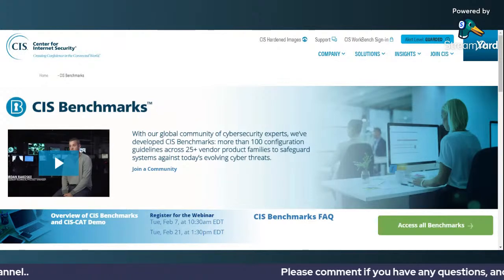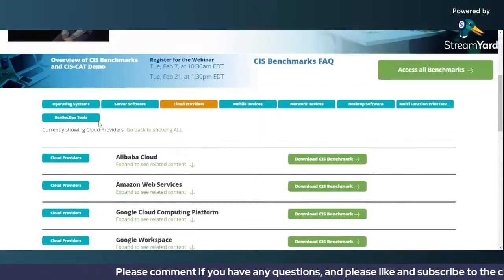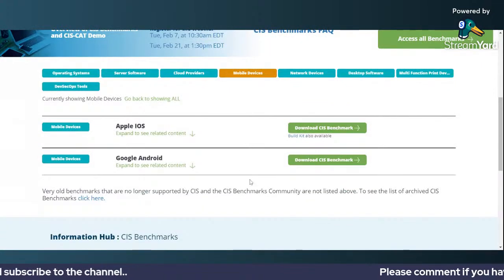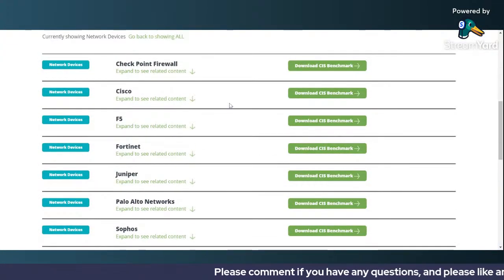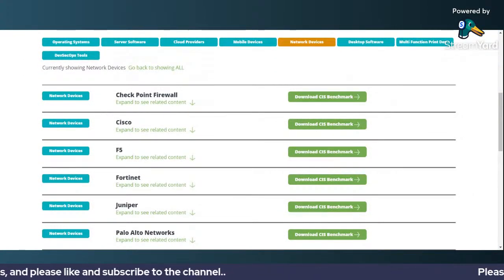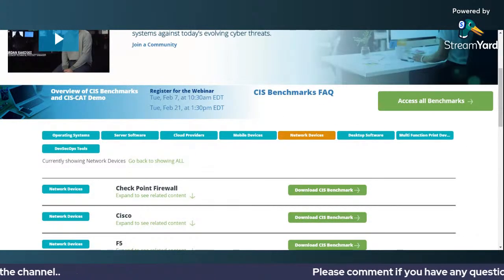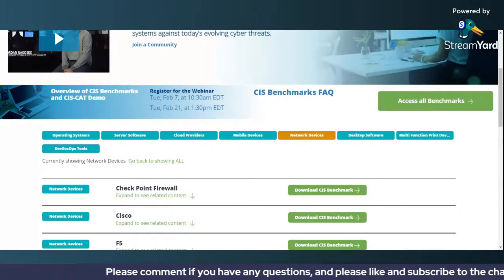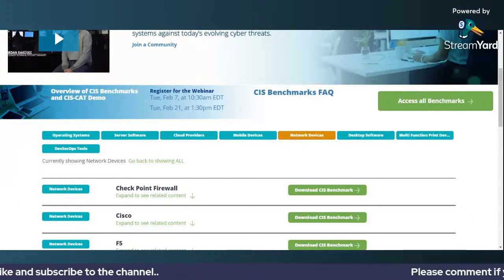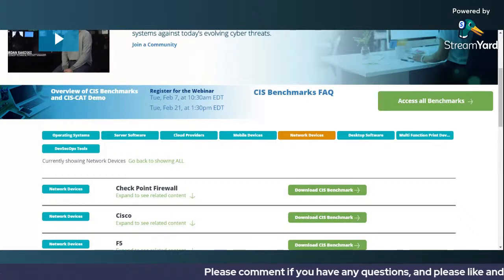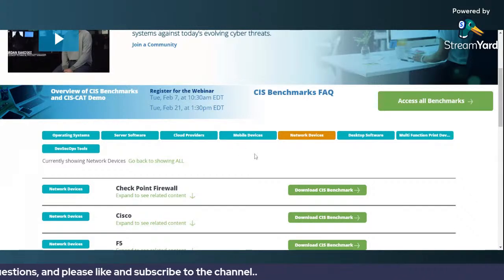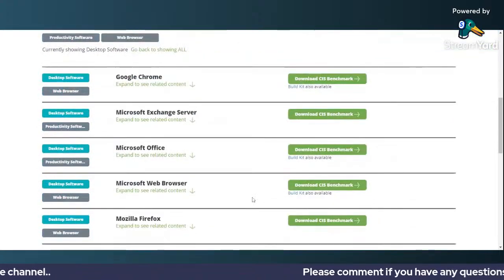Here you can see different vendor products. You have different types of operating systems, server softwares, cloud providers, mobile devices, and network devices. You can see vendors like Cisco, Check Point Firewall 14, and Juniper. If you want to harden these devices and firewalls, you need to understand these CIS benchmarks. You can download them for free — there is no cost associated. These are developed by security professionals and subject matter experts, and it's a very good starting point to verify that your existing configurations are absolutely secure.